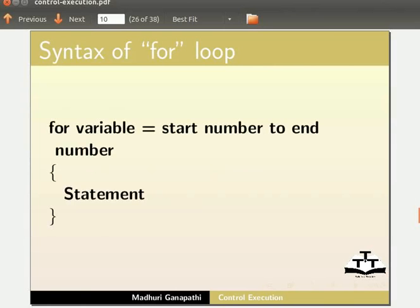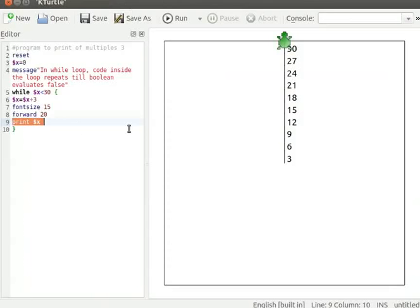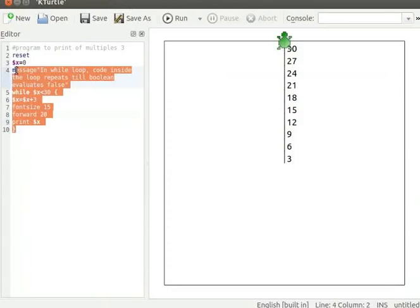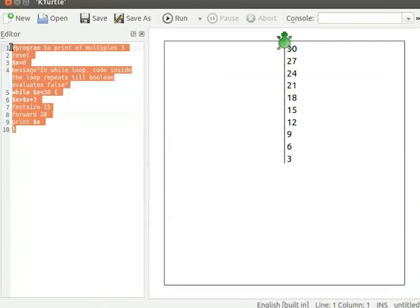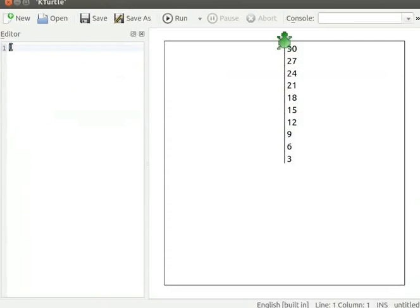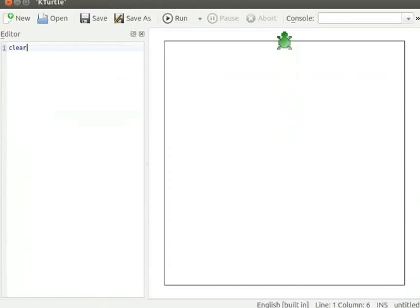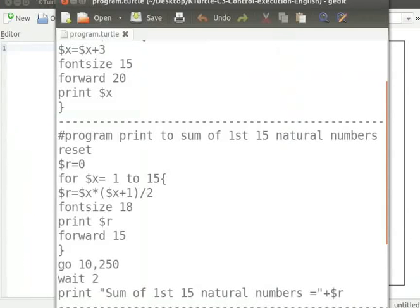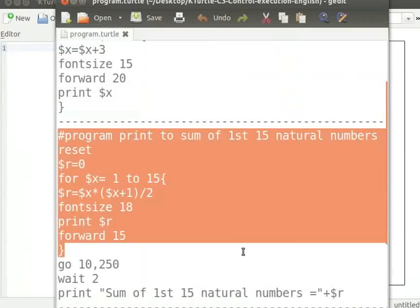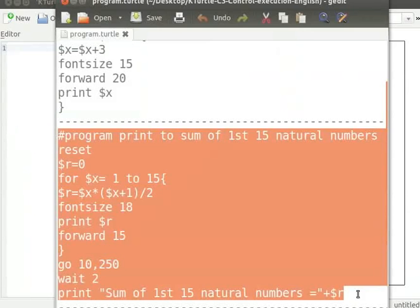Let me clear the current program. Let me type clear command and run to clean the canvas. Let me copy the program from text editor and paste it into KTurtle's editor.